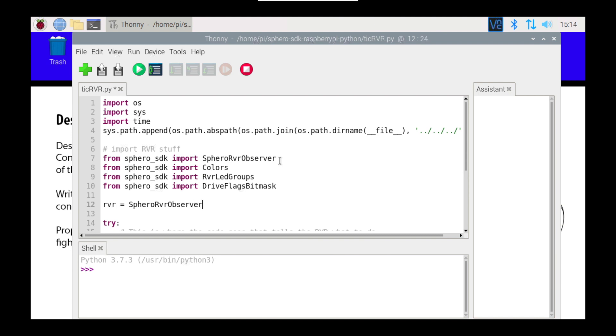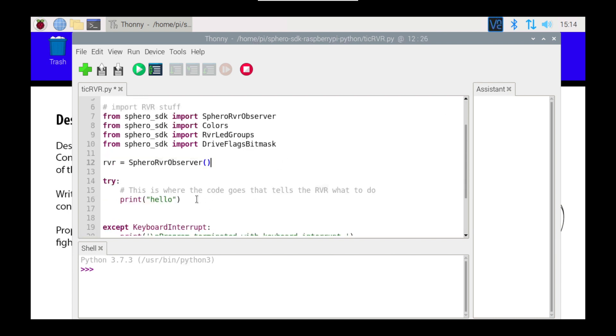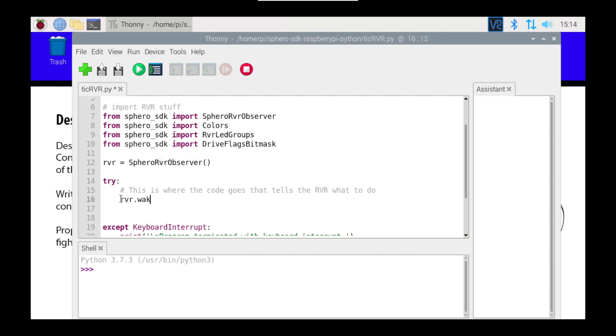And right down here, in the try section, this is where the code goes, I'm going to get rid of this print hello, I don't need that anymore, and I'm going to tell my RVR, or my Rover, to wake.